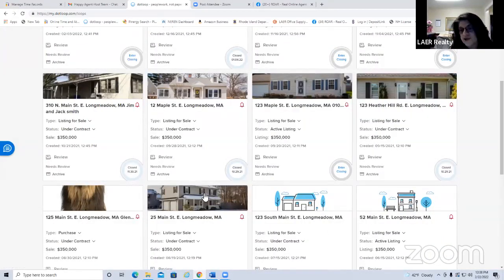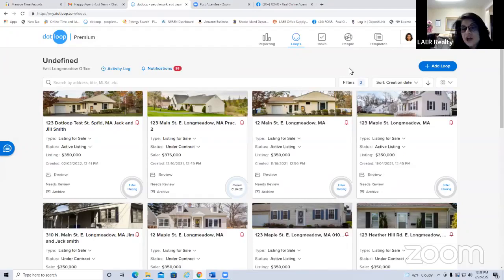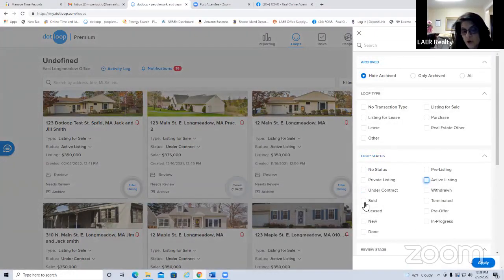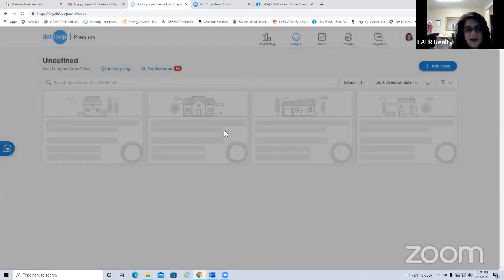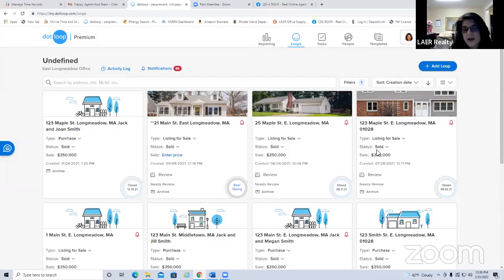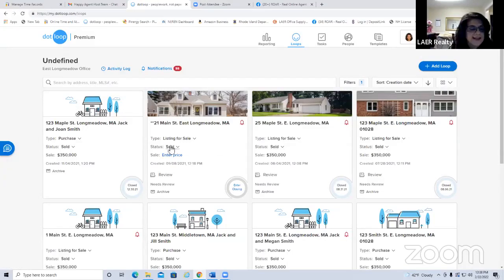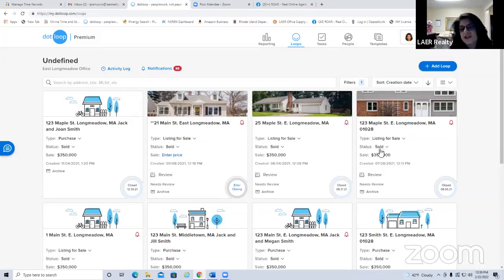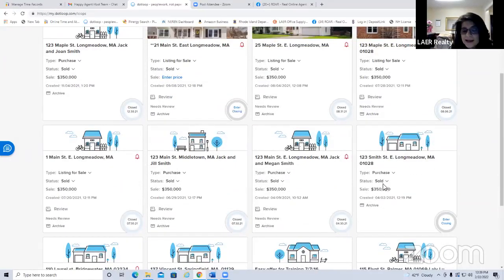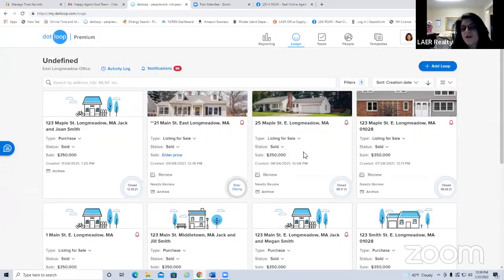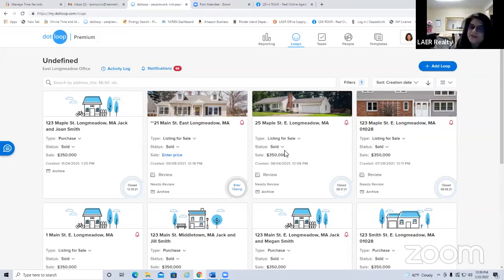At the end of the year, you may want to filter for all your solds — useful for sending holiday or new year's greetings to past clients. It's very important that you change the status on all your listings. A sold should always stay marked as sold. Never archive a sold transaction — archived is only for deals that fall apart. Sold means a completed transaction from start to finish.